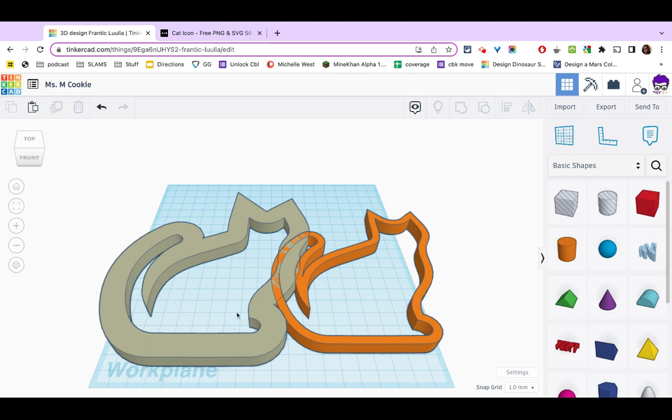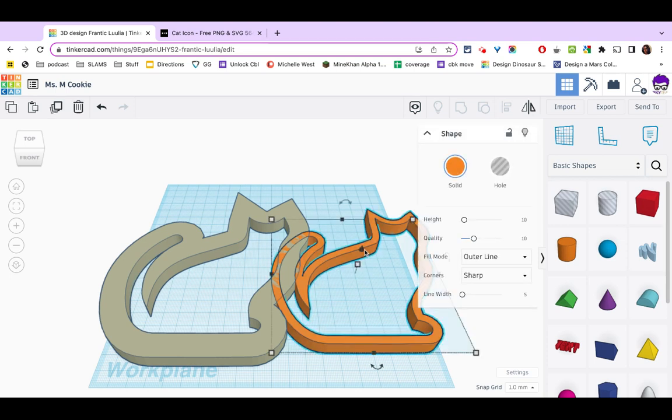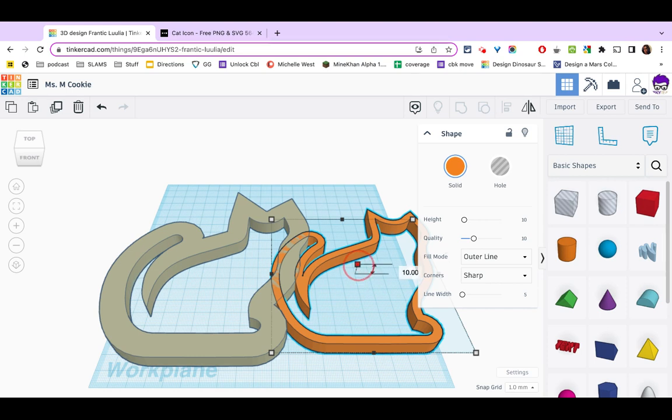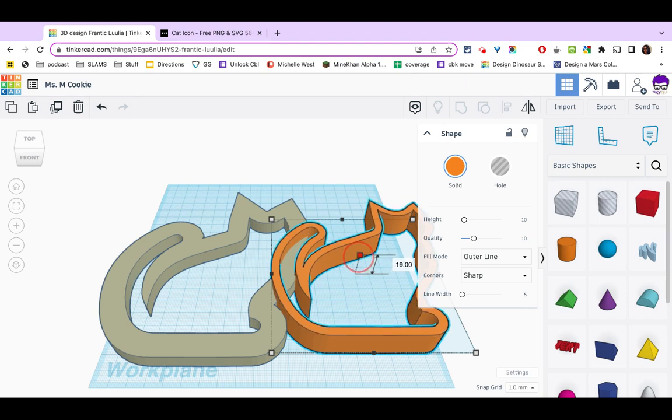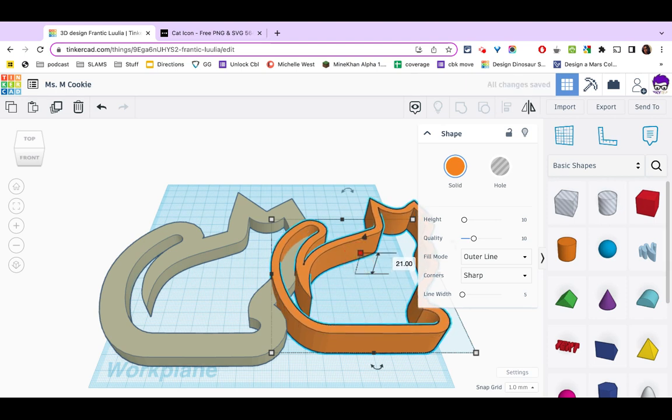So this is going to become the lip. This will be the cutter itself. I'm going to select the cut portion and I'm going to look for this white square in the middle. This is my height measurement. And I'm just going to bring that up a little bit so it is higher than the base of the cookie cutter.